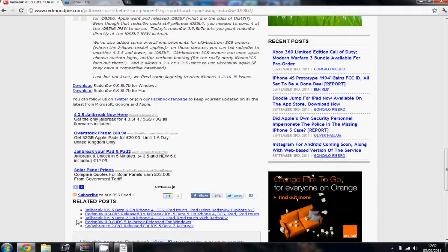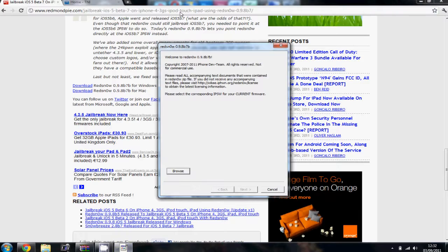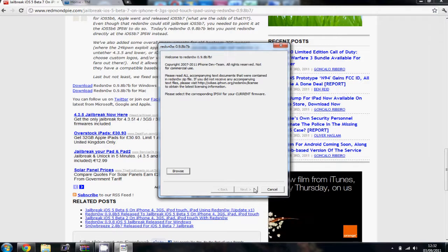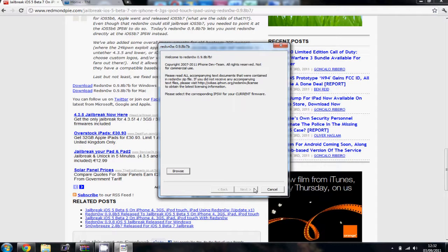So once you've done that and you've found the IPSW, click next. I won't be able to do it because I'm not going to jailbreak my phone. Just press next, follow the instructions. It's really simple.